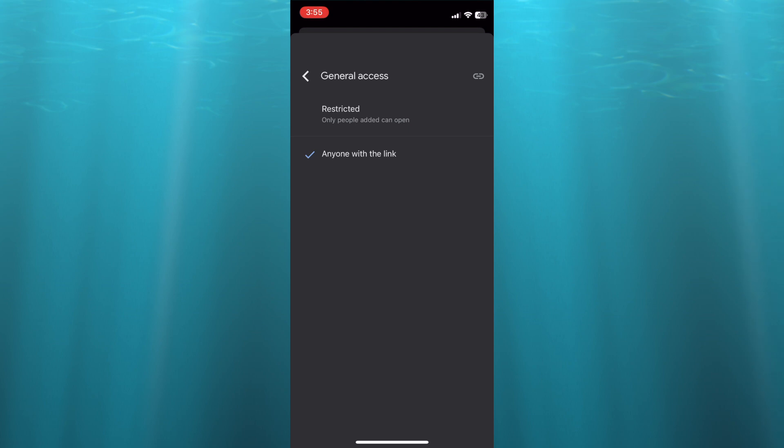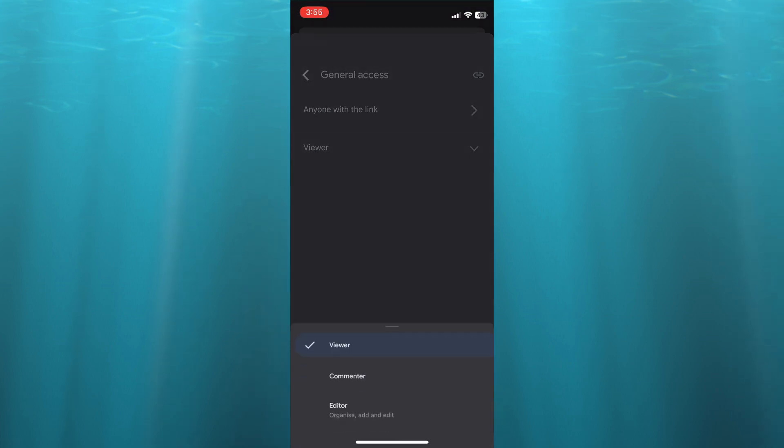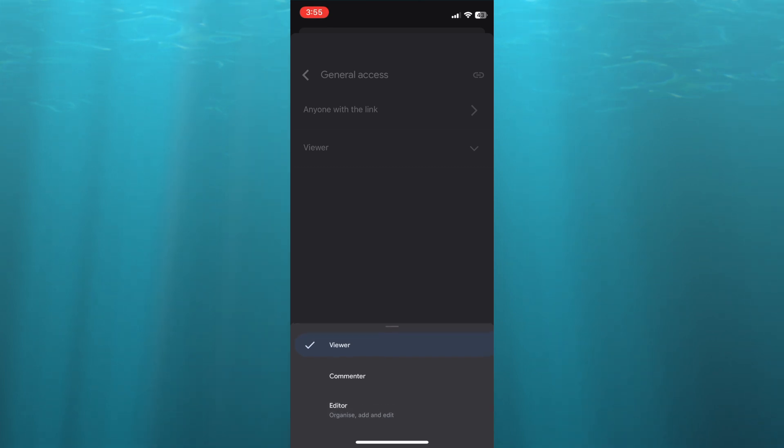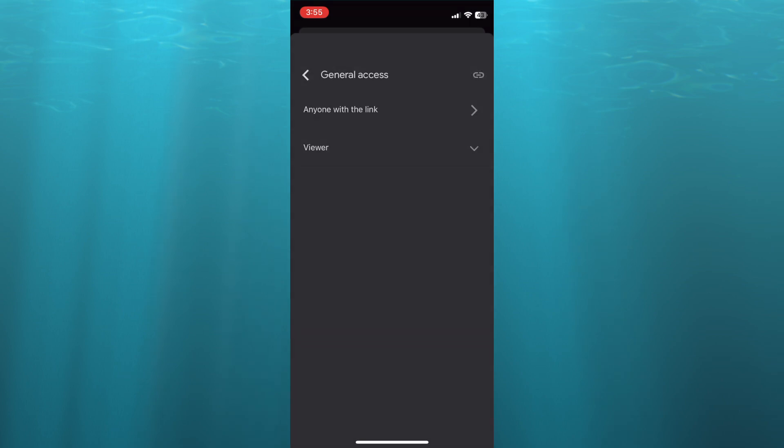So you can add people or you can tap on viewer. And from there, you could scroll down and you could select editor, allowing them to also edit the photo or video that you are sending.